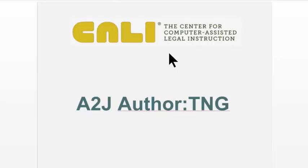I asked Jessica for a couple minutes before she starts her demo of the new A2J Author with document assembly. We're not changing the name to A2J Author TNG, which if you're a Star Trek nerd, stands for the next generation.